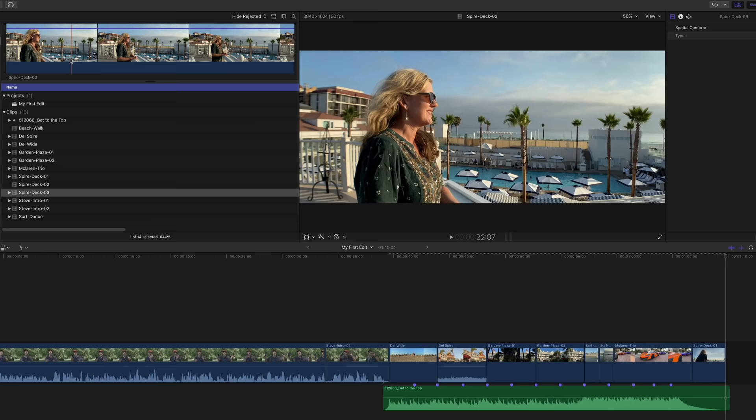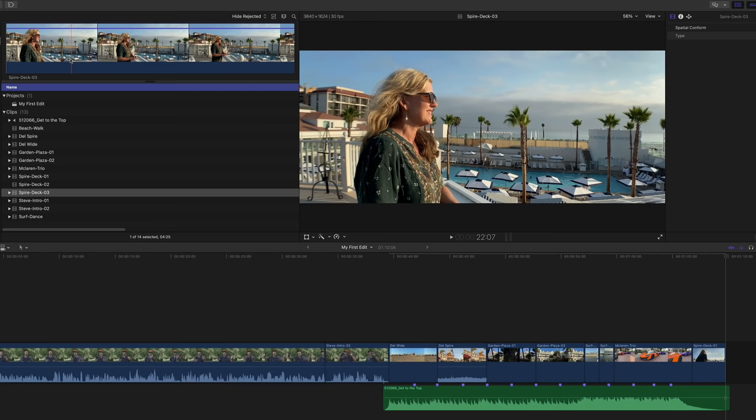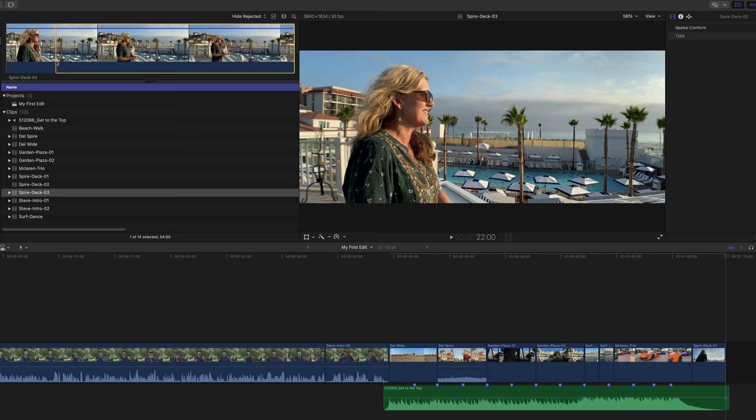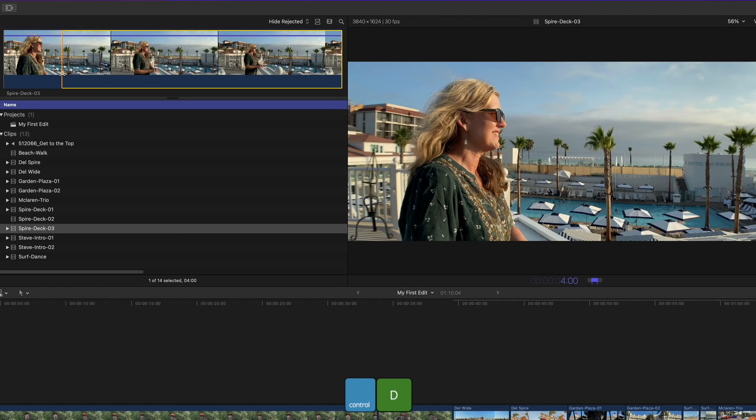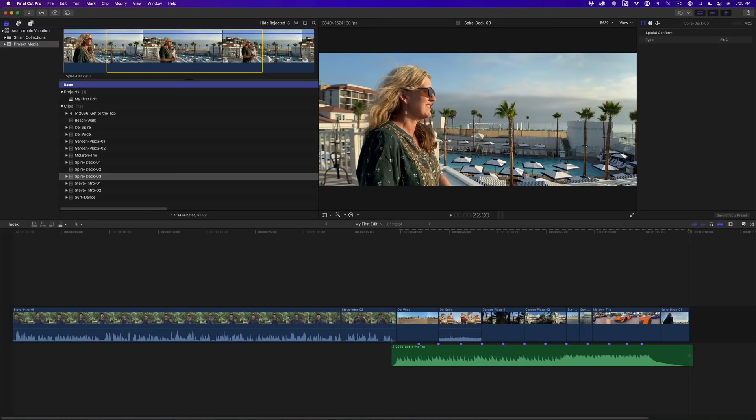Let's add two more shots. For the Spire Deco 1 clip, mark the range in point at 9 seconds and out point at 12 seconds, then press E. For Spire Deco 3, skim to 22 seconds and press I. To set the end of the range to exactly 3 seconds from the in point, press Ctrl D — the timecode display turns blue showing the duration. Currently it's 4 seconds; type 300 and press Return to make it 3 seconds. Press E to add the last clip.